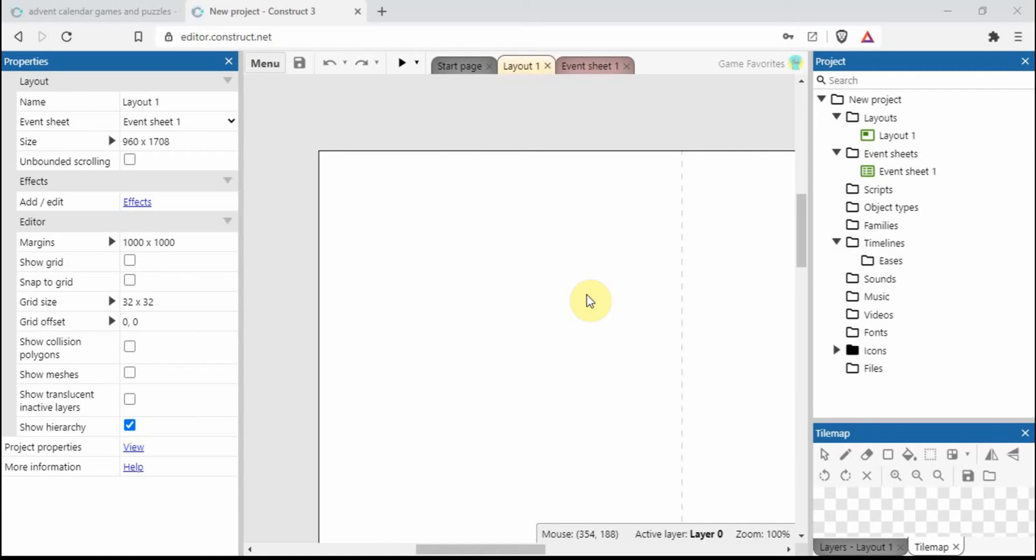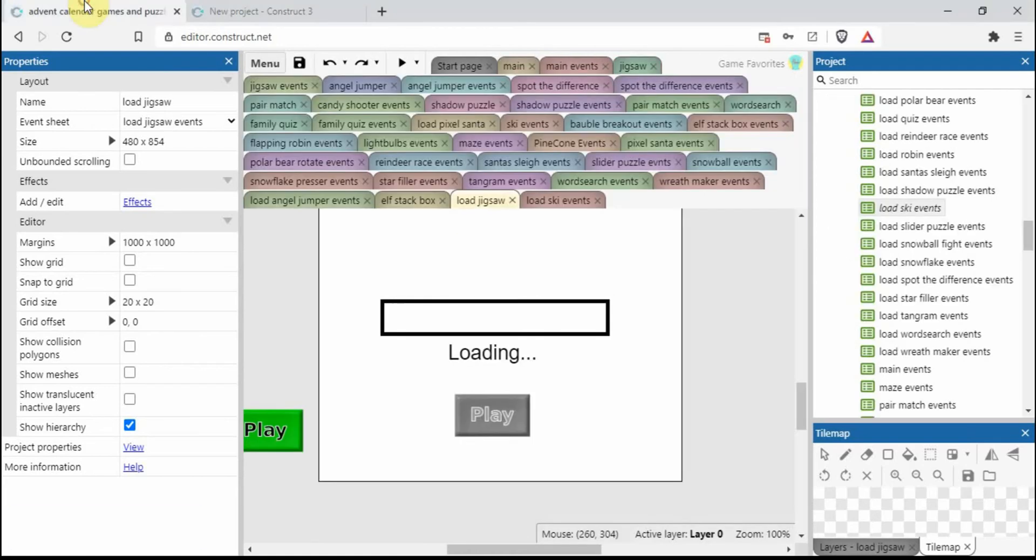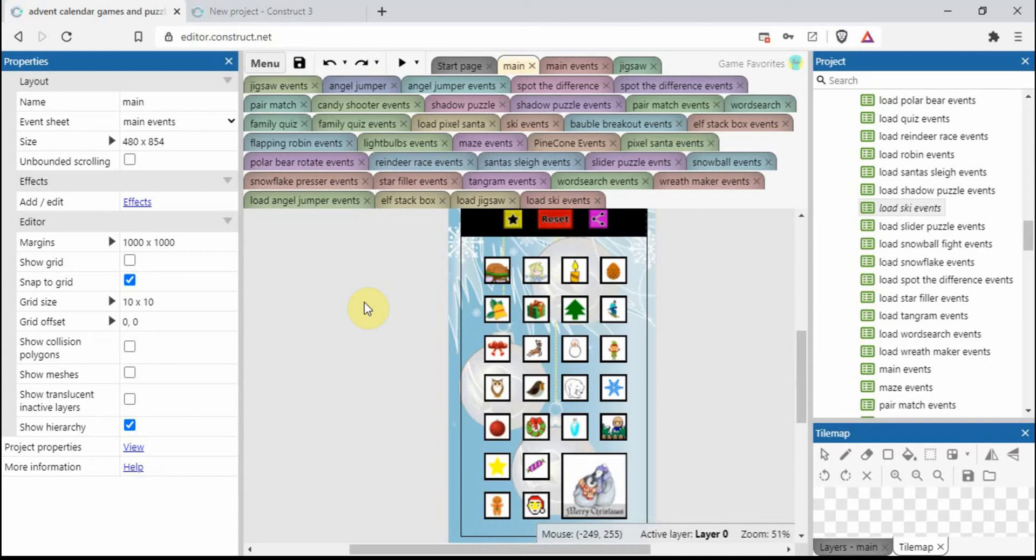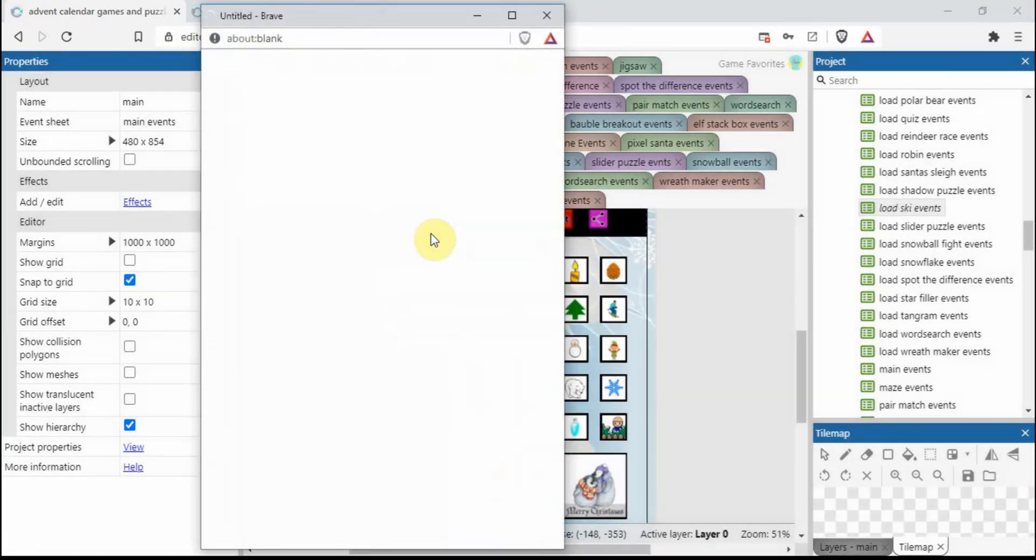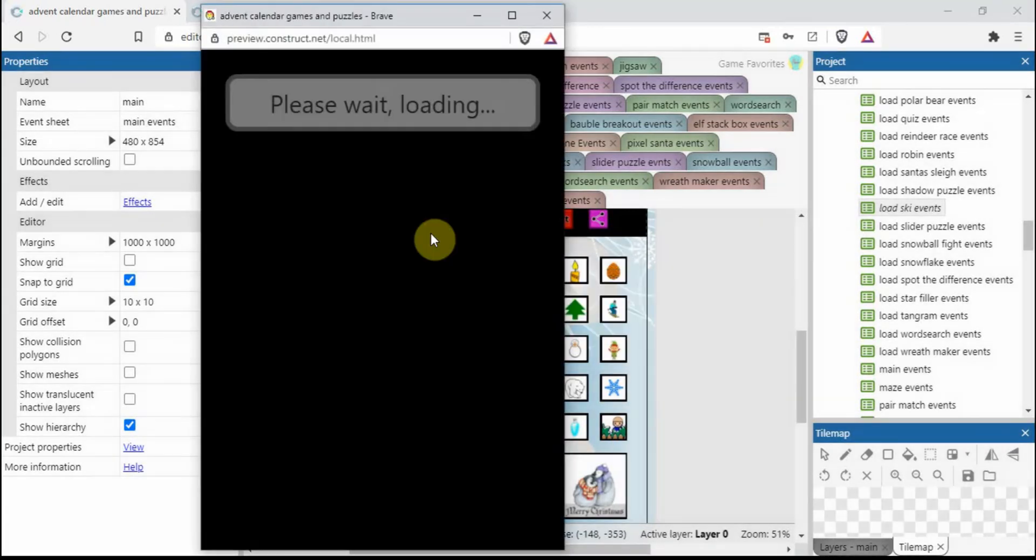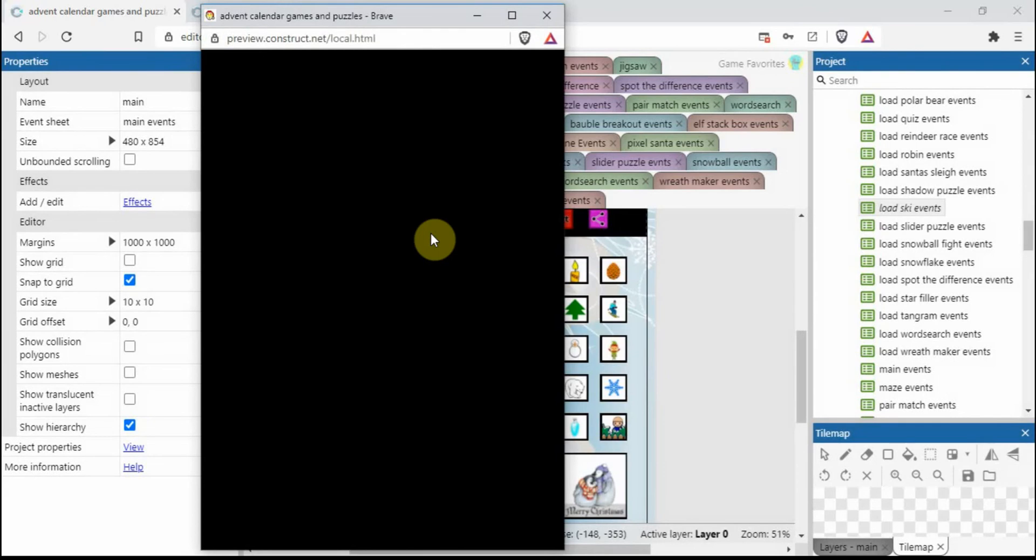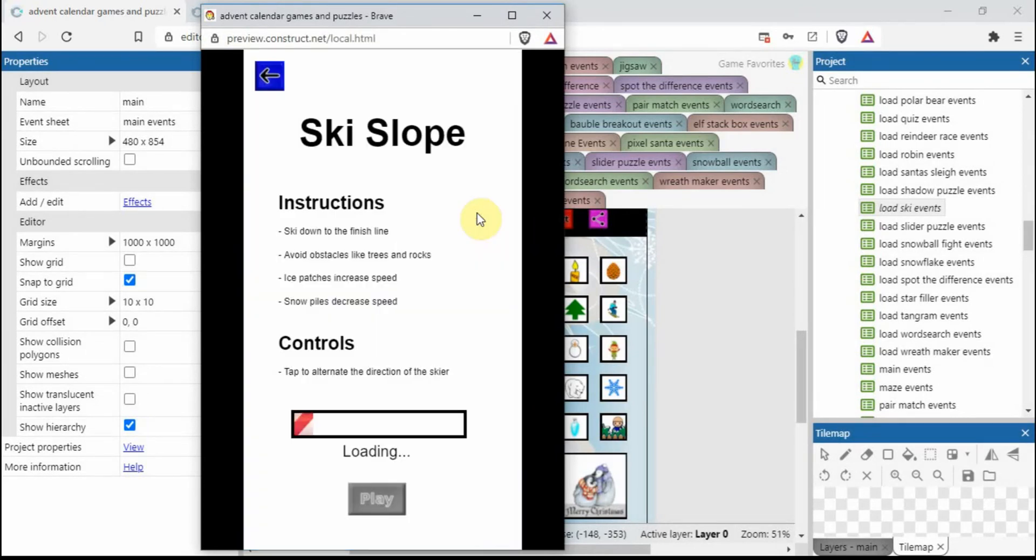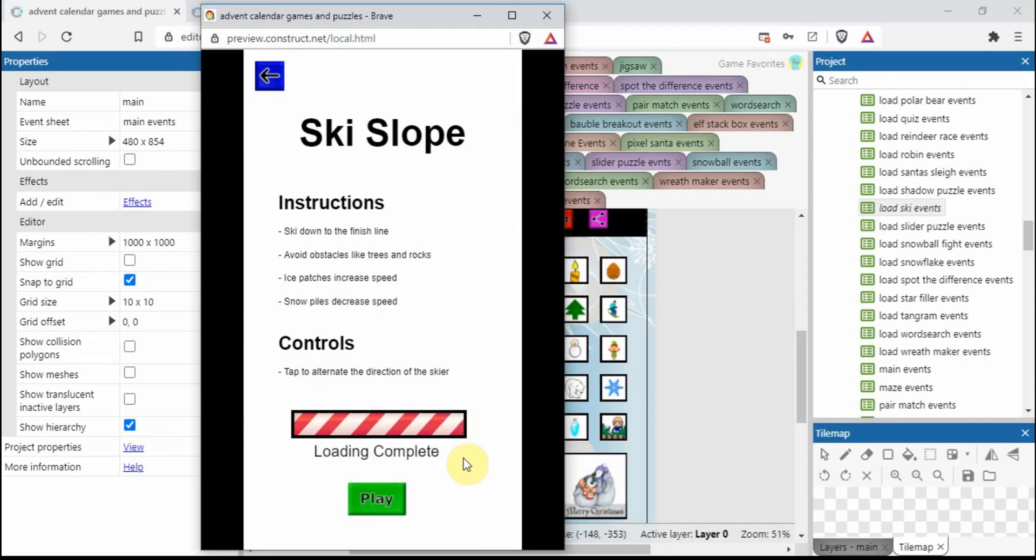Let's show you what that's going to look like. This is a Construct 3 project I've made - a Christmas Advent Calendar with 25 games. Took me absolutely ages to make but hopefully should be worthwhile. If I click on play and load up a random number...